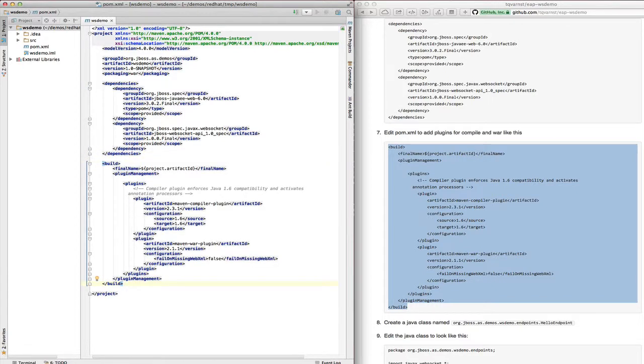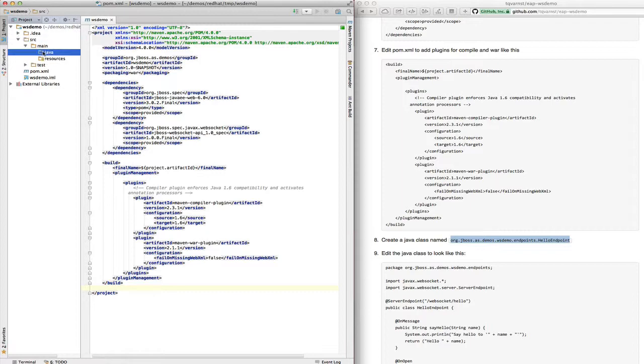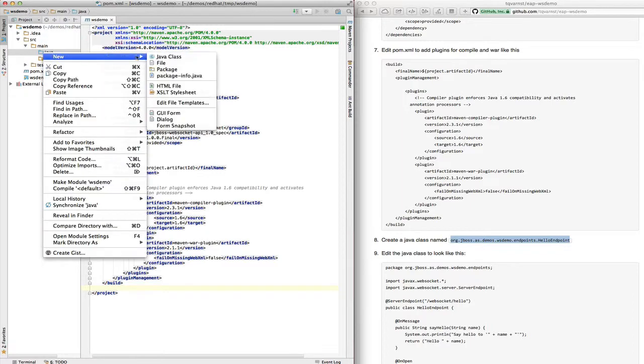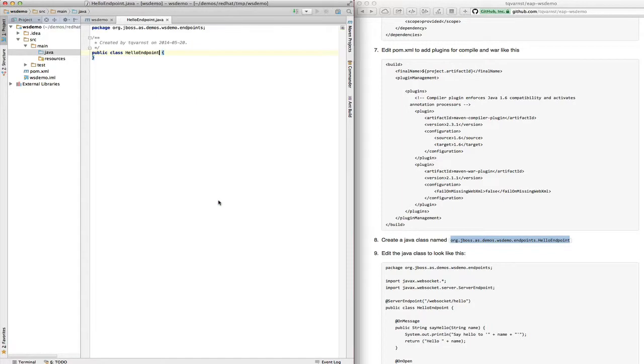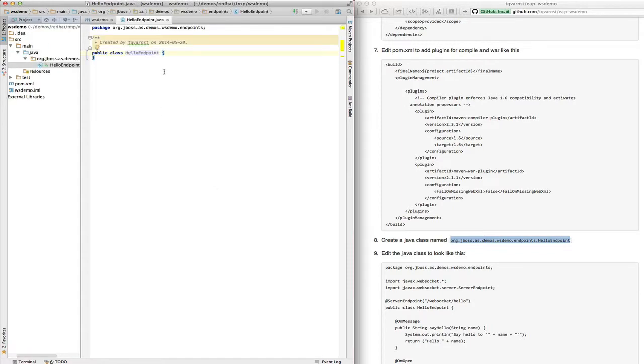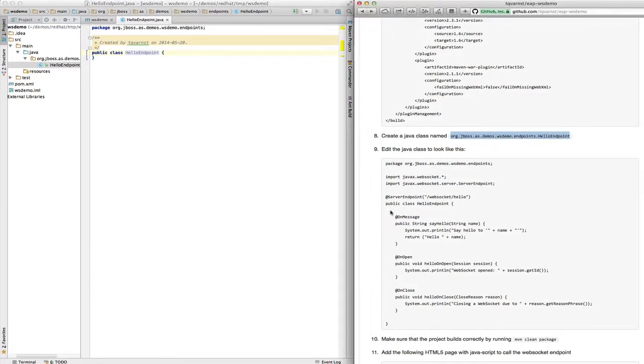In step eight we need to add the Java class that will be our WebSocket endpoints. We call this HelloEndpoint. So the source code for this is on GitHub. You can also copy it from the step-by-step guide.